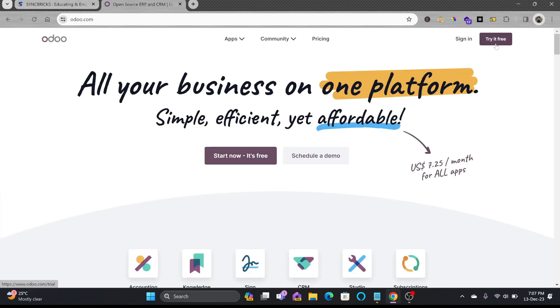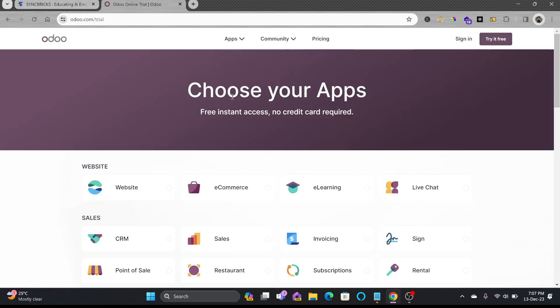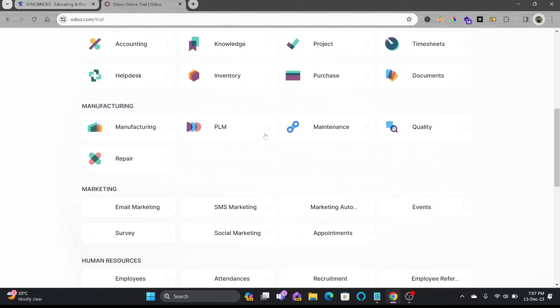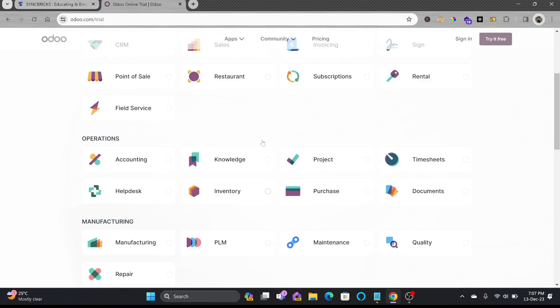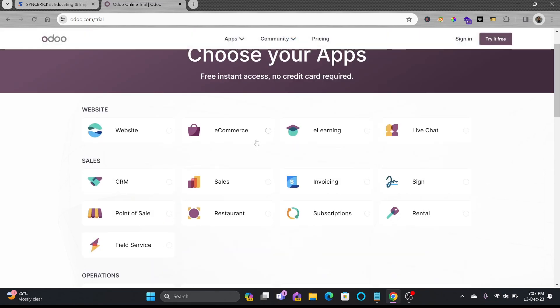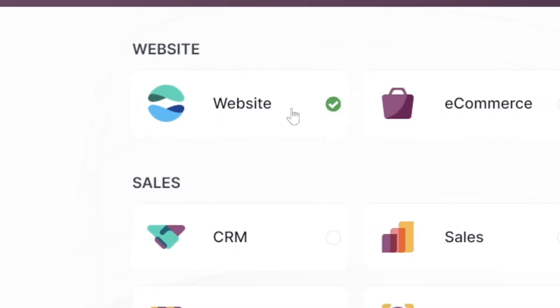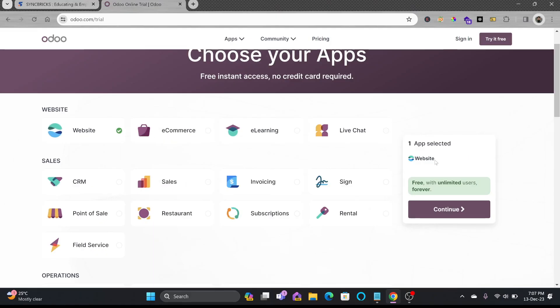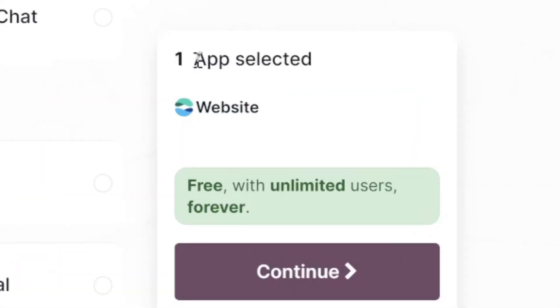Here you can see various apps that you can start with and one app will be available for free. So I'll be choosing website here and you can see one app website free with unlimited users forever.